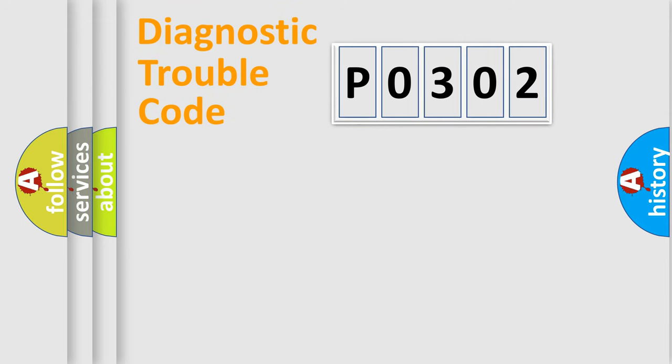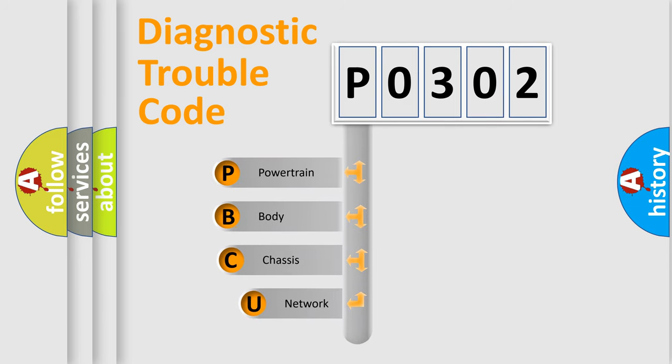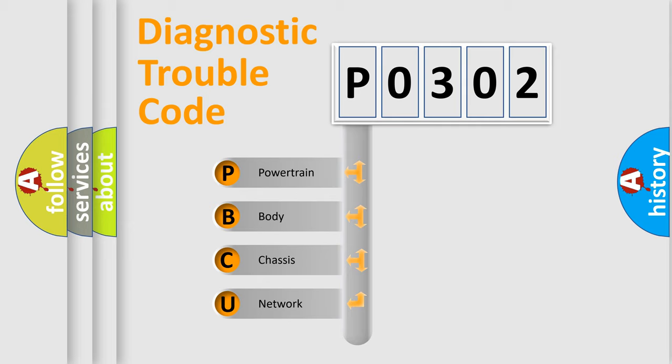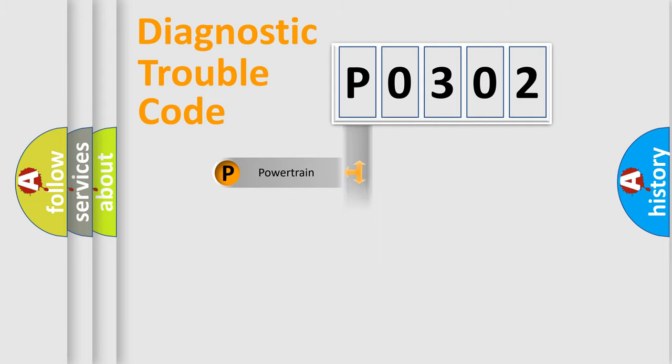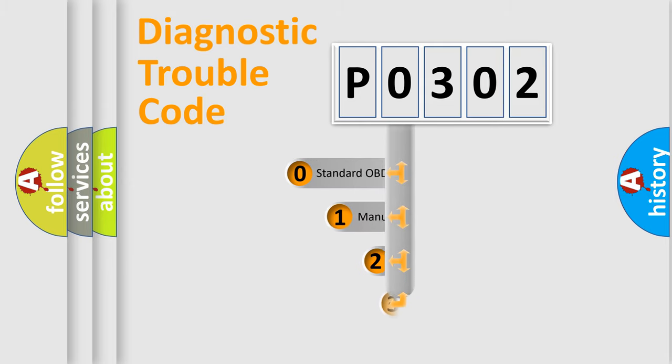First, let's look at the history of diagnostic fault code composition according to the OBD2 protocol, which is unified for all automakers since 2000. We divide the electric system of automobile into four basic units: Powertrain, Body, Chassis, Network. This distribution is defined in the first character code.